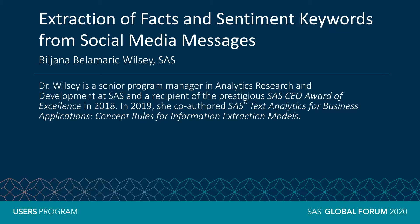In text analytics, concepts are sets of terms that are grouped together conceptually. For example, one concept could be the names of divisions in your company, such as operations, research and development, or marketing.